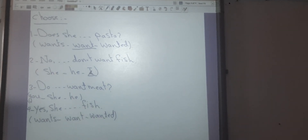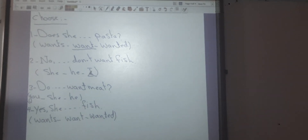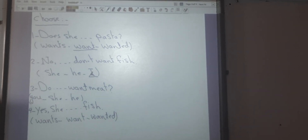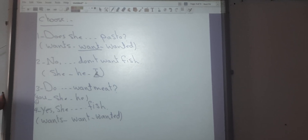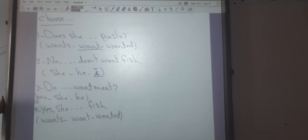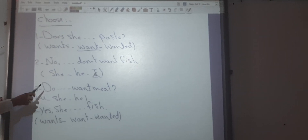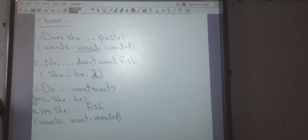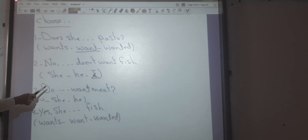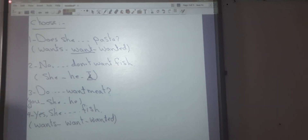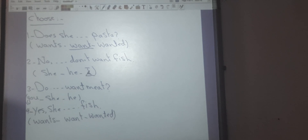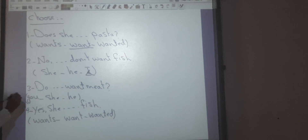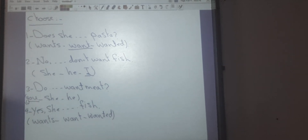Number three: Do ___ want meat? This is a question beginning with 'do.' As we know, with the pronouns I, we, you, and they, I have 'do.' So the correct answer will be 'you': Do you want meat?